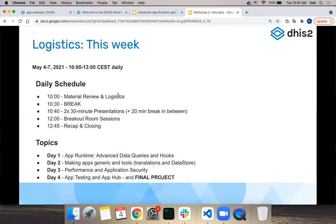Facilitators will come and see if you need any help with the exercises, then we'll do a recap and closing. Today's topics are the app runtime, advanced data queries, and hooks. Tomorrow we'll talk about making DHIS2 applications generic and how to use tools like translations and data store. Day three covers performance and application security, which is a new topic, and the last day we have app testing and app hub.